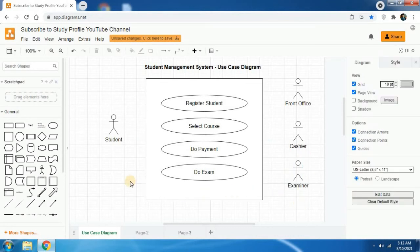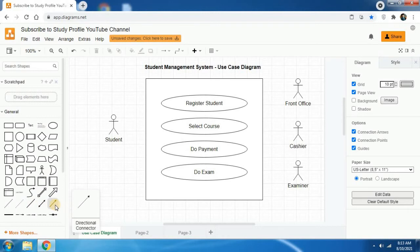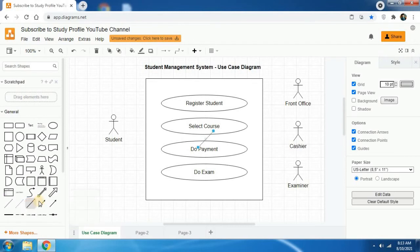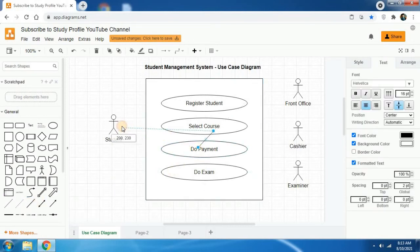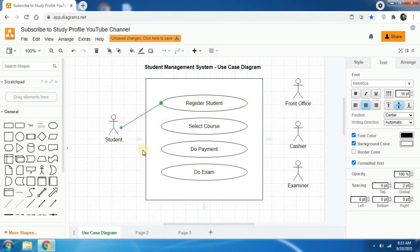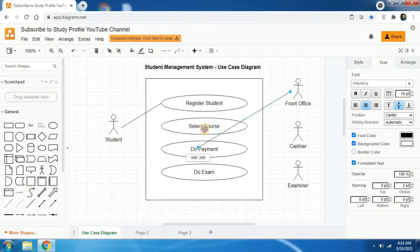Now I am going to connect the actors. Be sure to select normal lines and not directional connectors — arrows are not used in use case diagrams. Click on normal lines and you will get a line. Place one end on the student and the other end on the 'register student' use case. When a student is getting registered, the front office is also connected with that process, so connect front office to 'register student'.